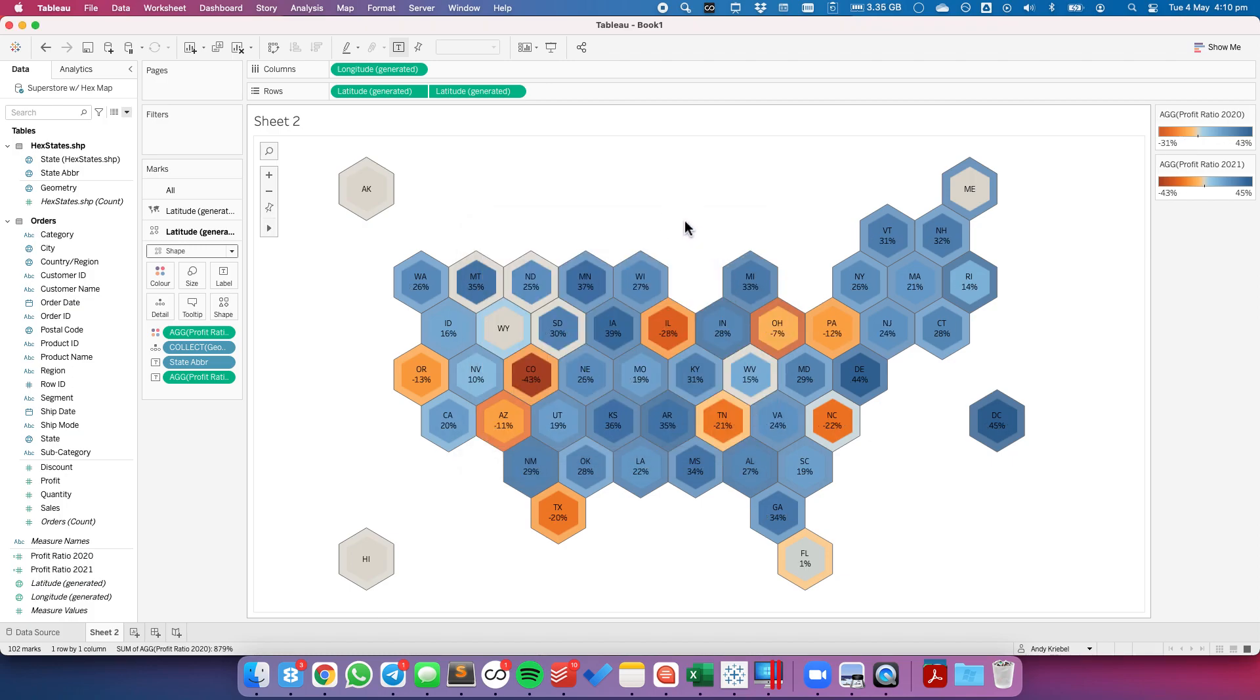And there we go. I now have my profit versus my profit ratio for 2020 versus 21 as a hex inside of a hex map. I hope you found that useful. Leave me any questions in the comments. Have a great day.